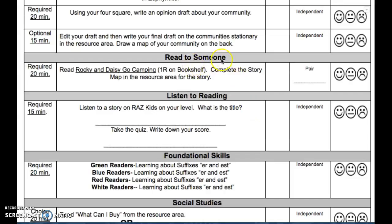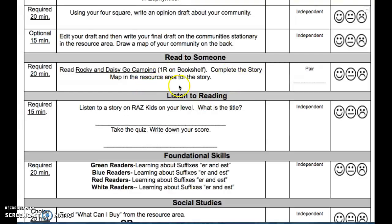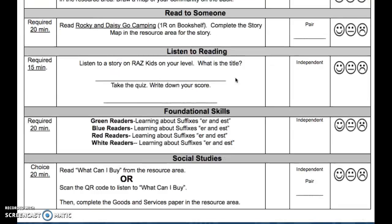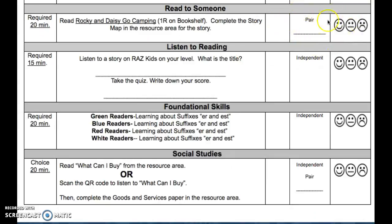For read to someone this week, it says read Rocky and Daisy Go Camping. Go on Bookshelf and find it — it's under 1R. Complete the story map in the resource area for the story Rocky and Daisy Go Camping. This is read to someone, so you have to do it with a pair. Write your buddy's name on the line.